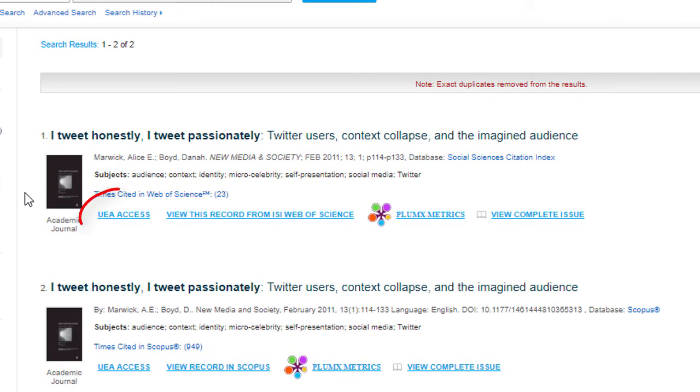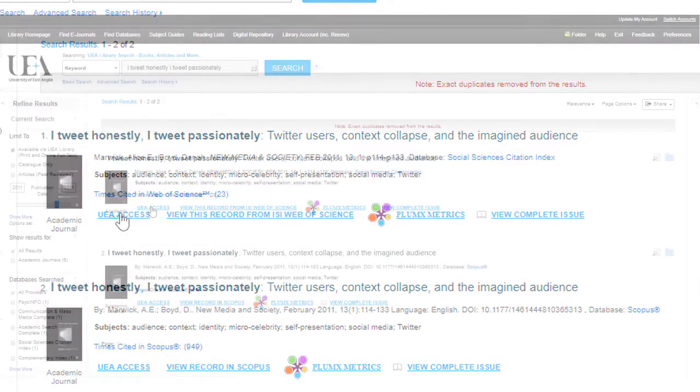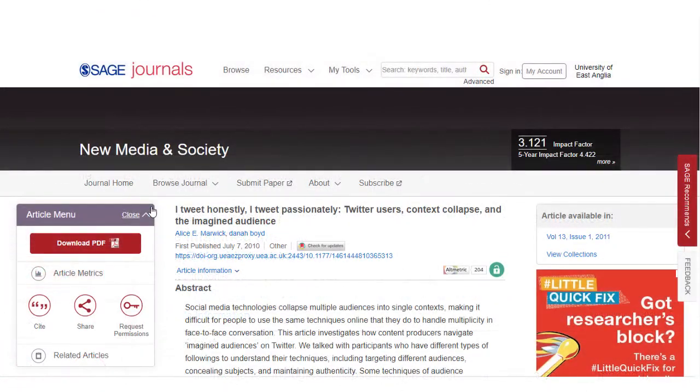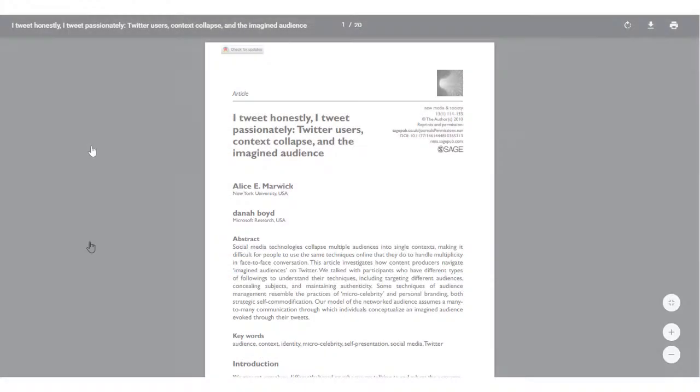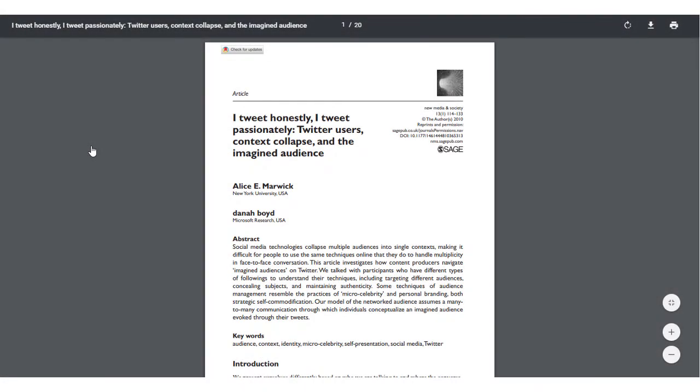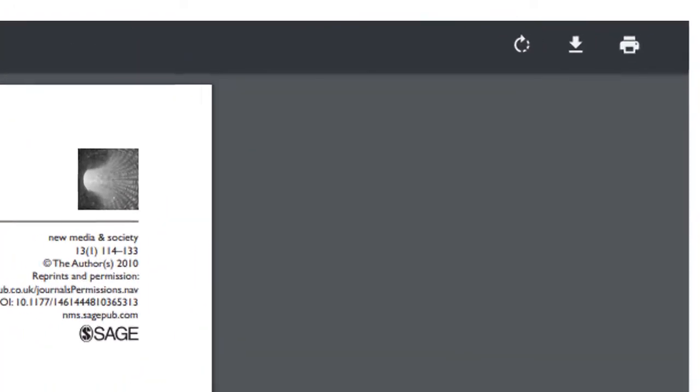Select UEA access to see the full article text. You can download articles to read later on or print out a copy.